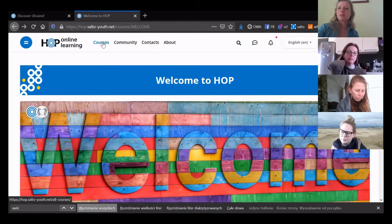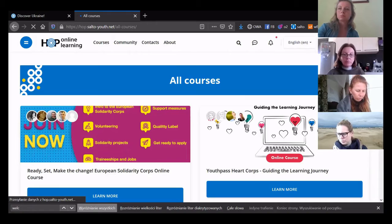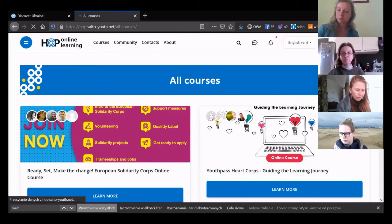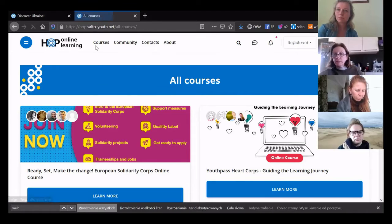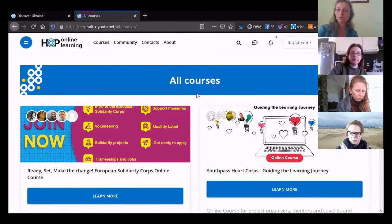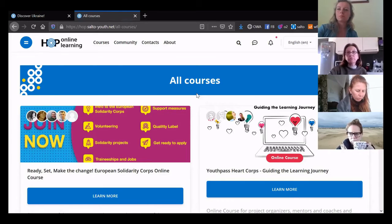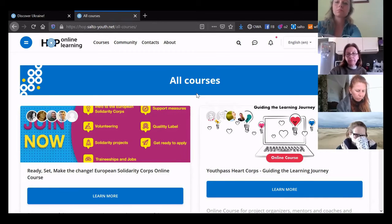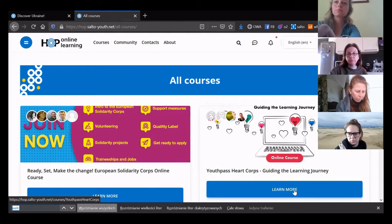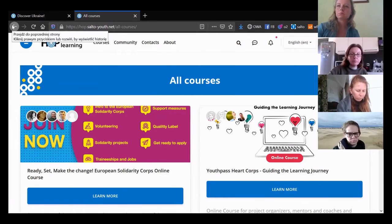All the courses available on the HOP platform are listed under 'courses.' Most of them are closed for preselected groups, so you cannot join them without a password — that's how national agencies mostly decide to have them. This comes from the fact that when the pandemic hit, we were all looking for a way to substitute residential activities, and we were so used to having preselected groups of 25 to 30 participants that this also turned into online. But of course, online learning allows for much bigger groups and different ways to deal with content.